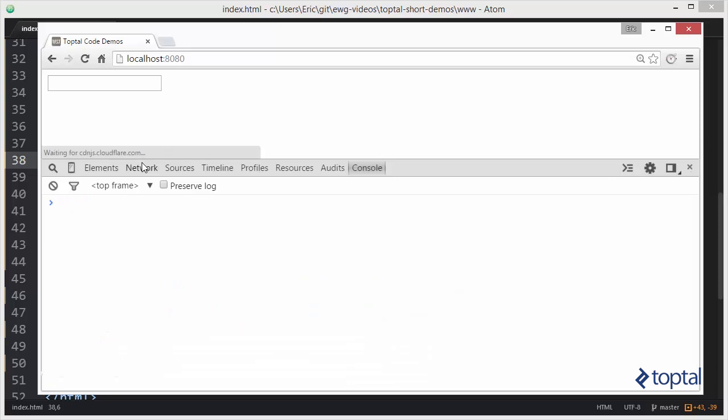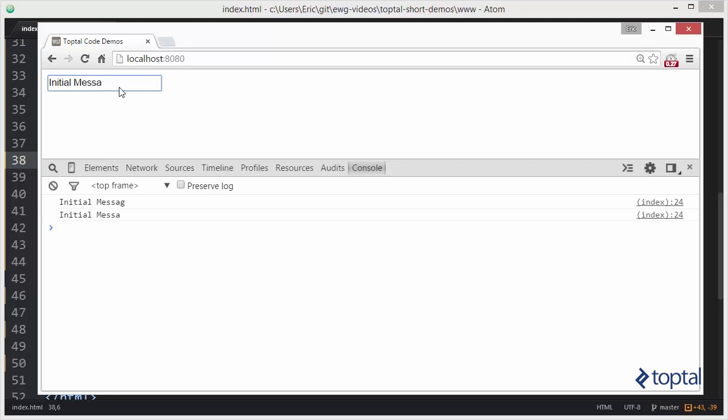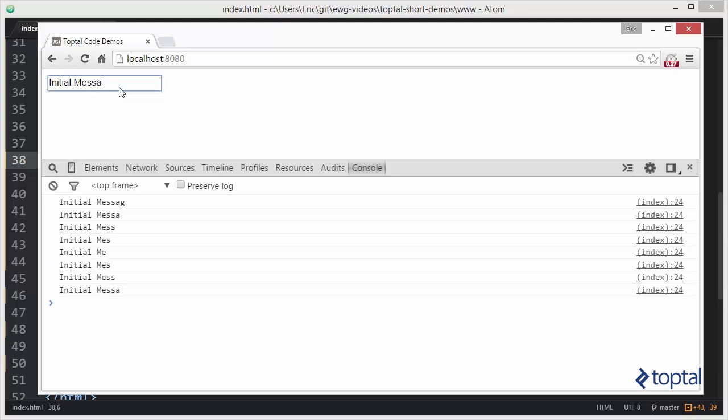There we go. So now we have our initial message. Now watch as I type into the box. We don't have access to an old value, but we do get the new value.